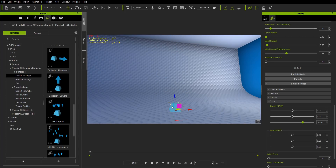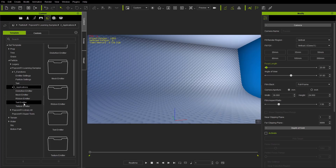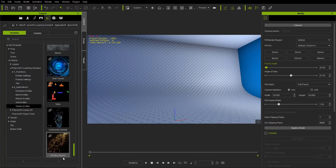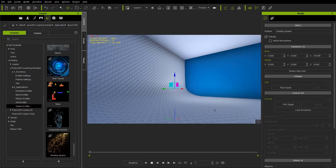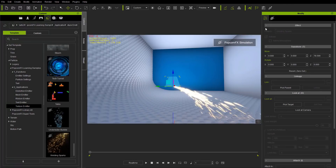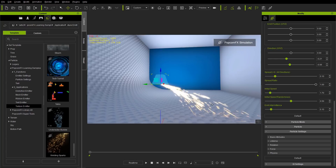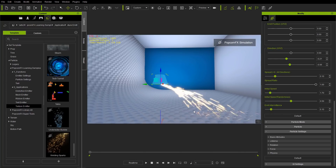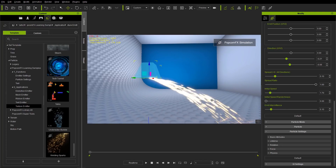Let's Shift+S to end that simulation and take a look at a real world example by going to applications, texture emitter, and at the bottom we have a welding spark example. Let's bring that up. Shift+S to simulate. Welding sparks are shooting off like this. If we go to our initial speed randomness, you can see we have quite a high value, which is indicated by the larger area in which the sparks are falling. If we change that to a lower value, it'll be a bit more concentrated, though we still have an effect of wind.